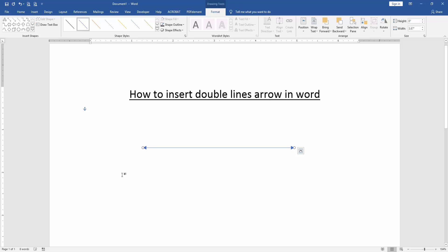Now we can see here we insert double line arrow shape very easily. You can change the arrow color or apply another effect or style.